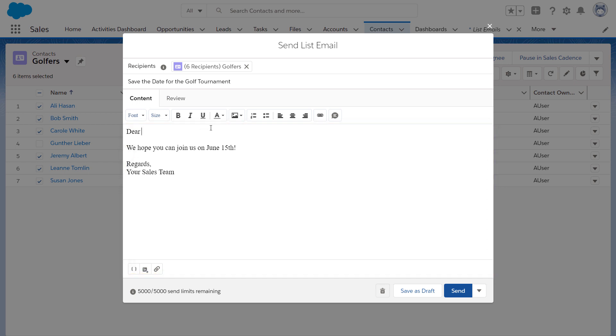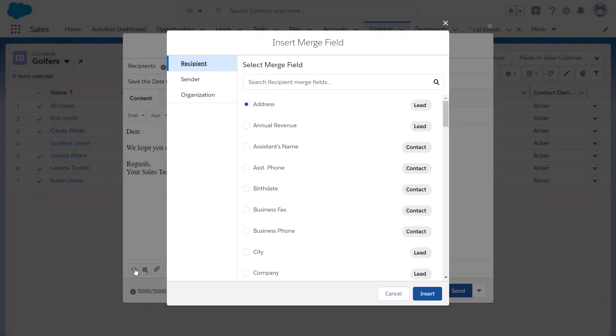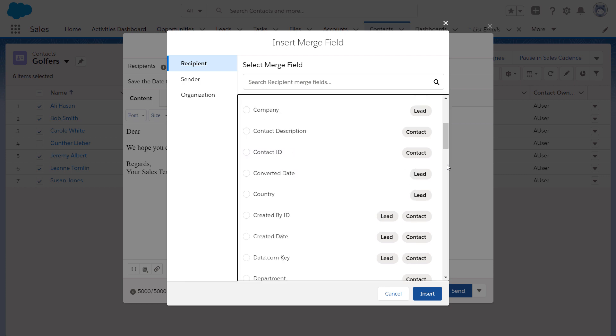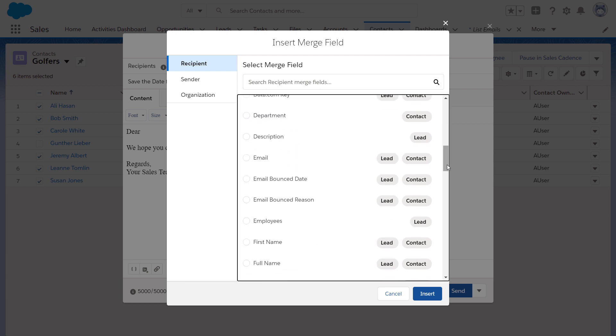Merge fields allow you to personalize the email. A merge field is a placeholder in the email template. Once the email is sent, it is replaced with the data of the individual recipients.